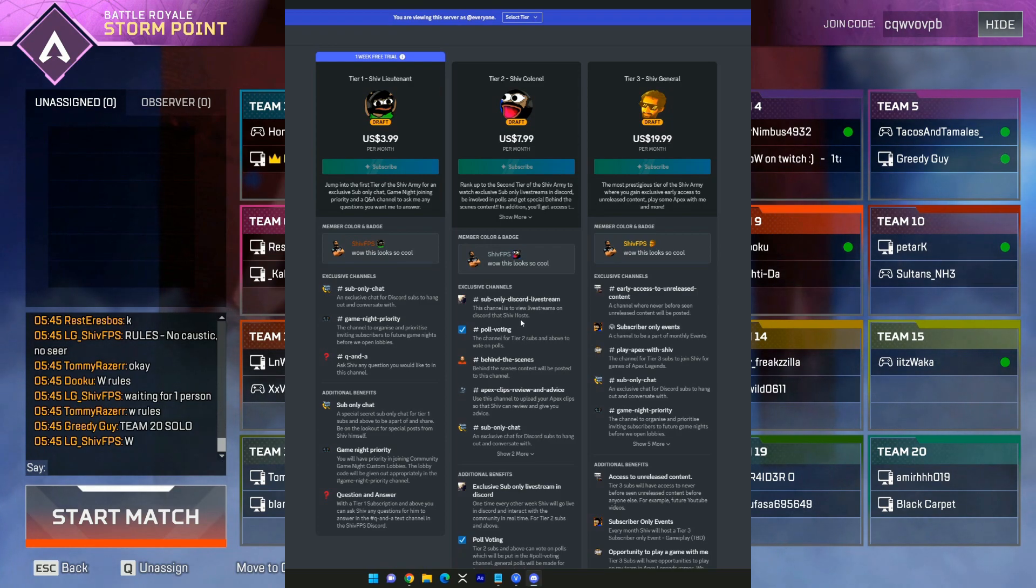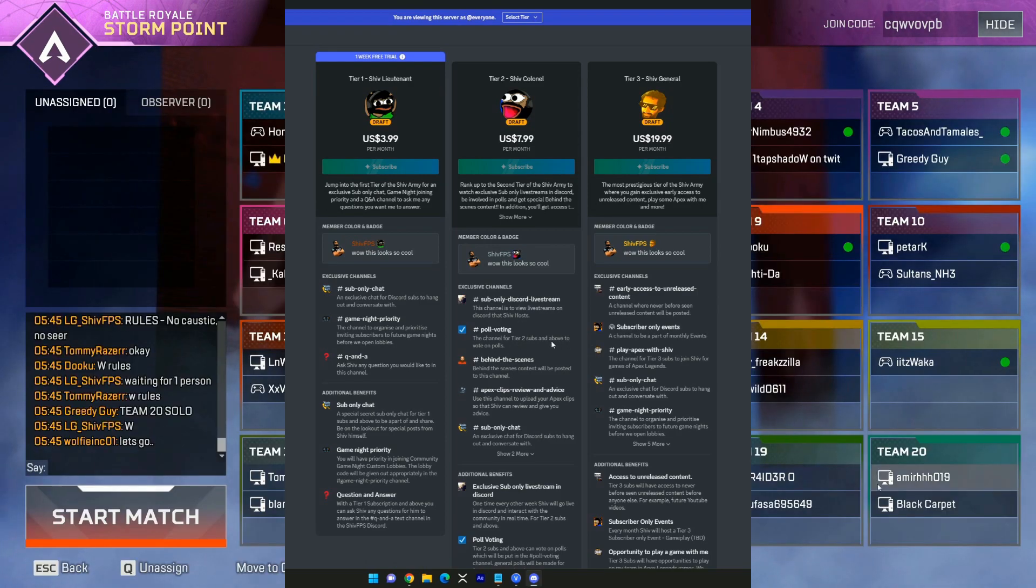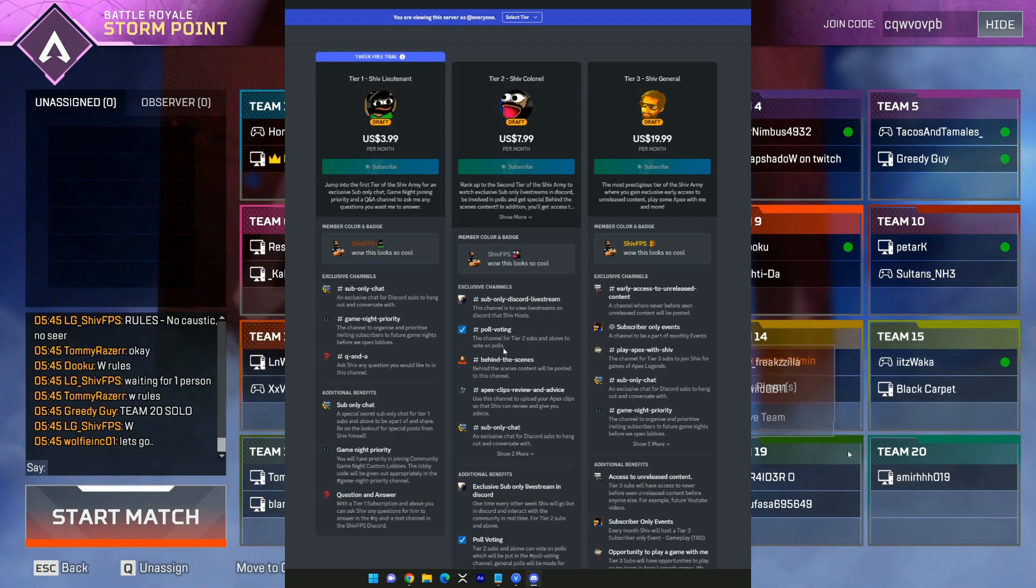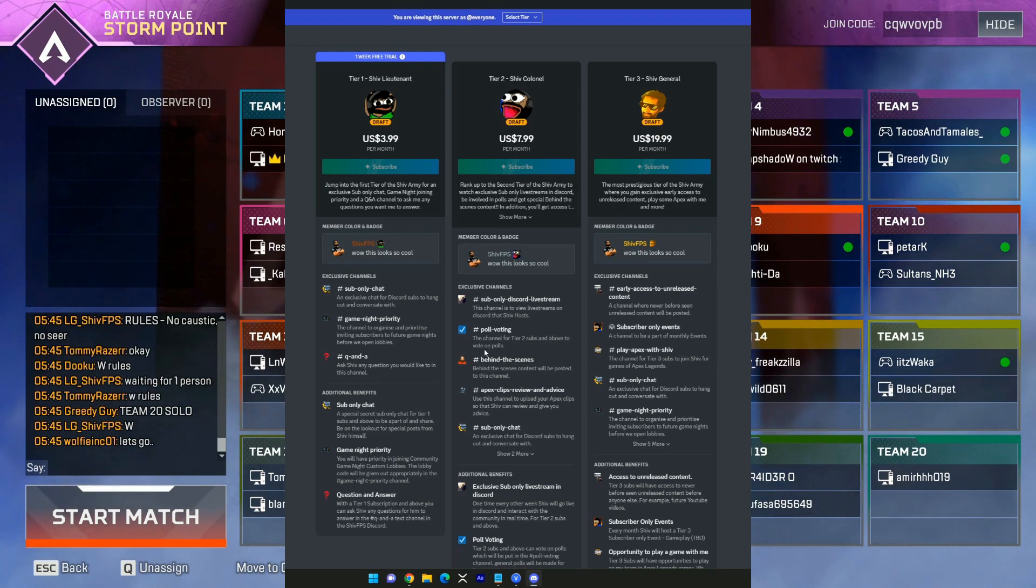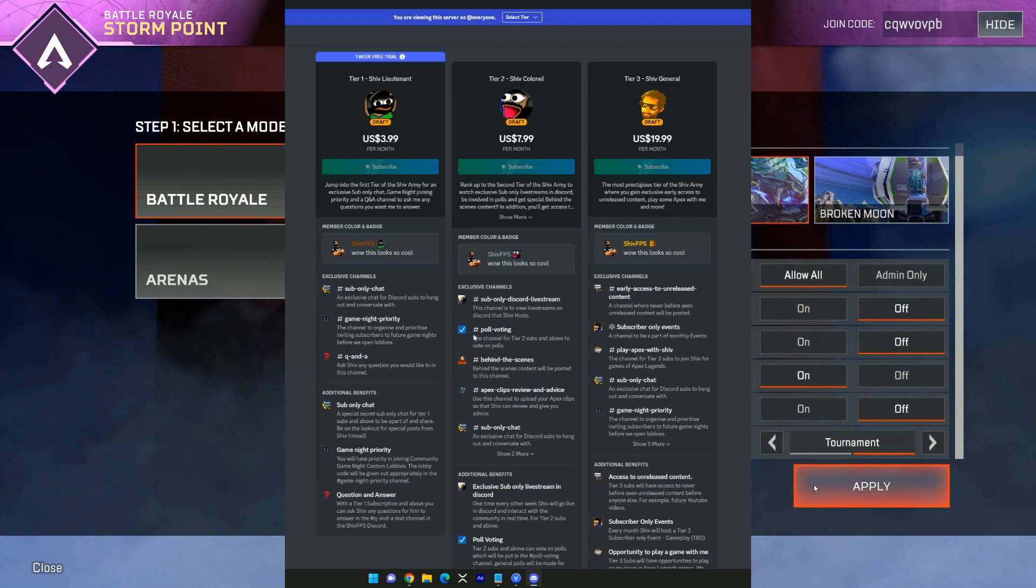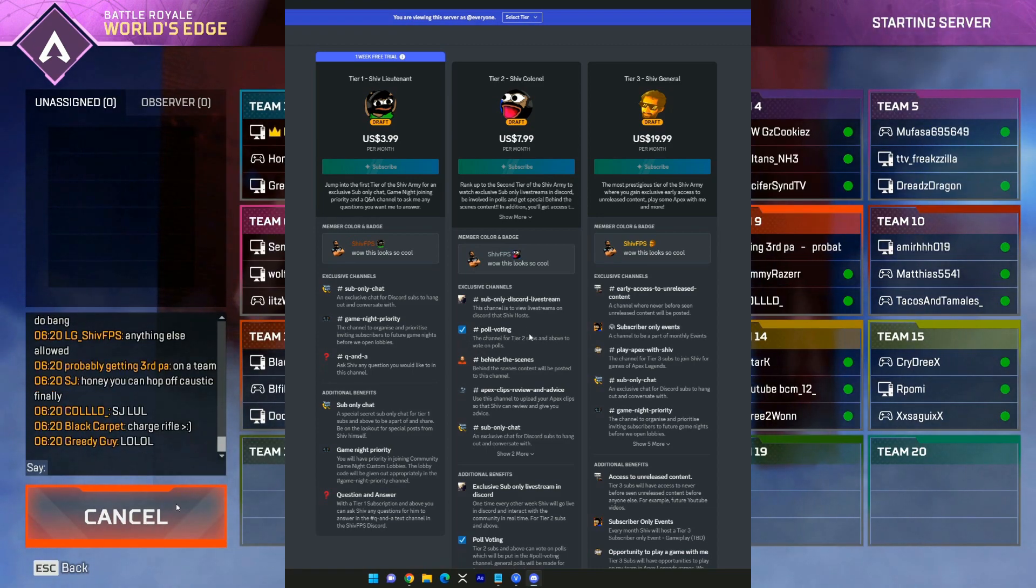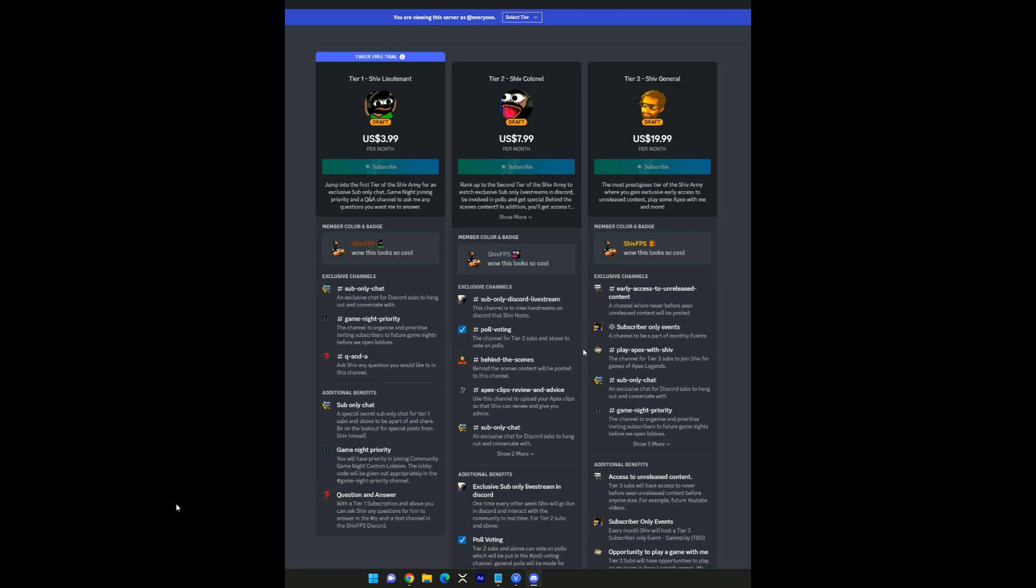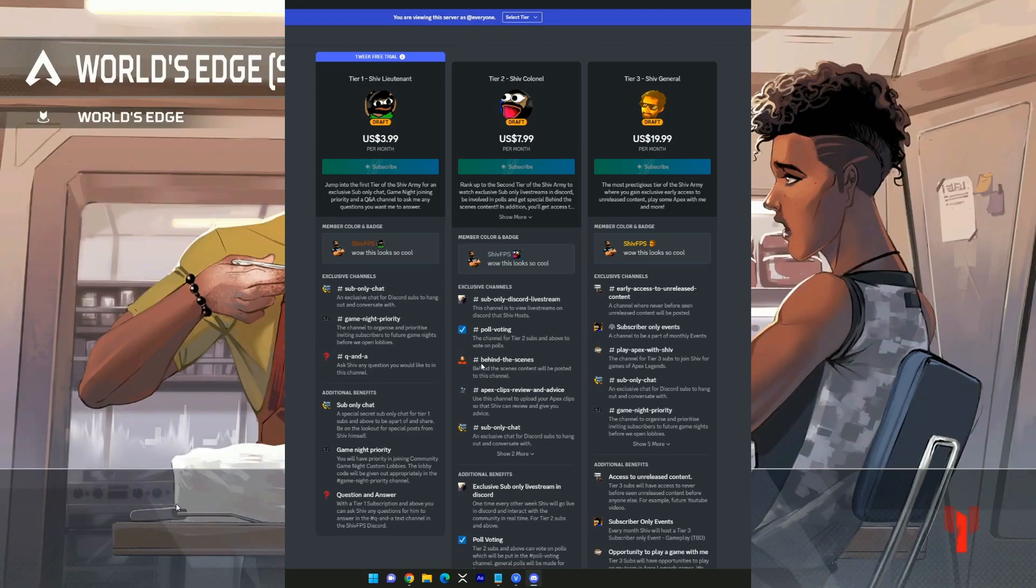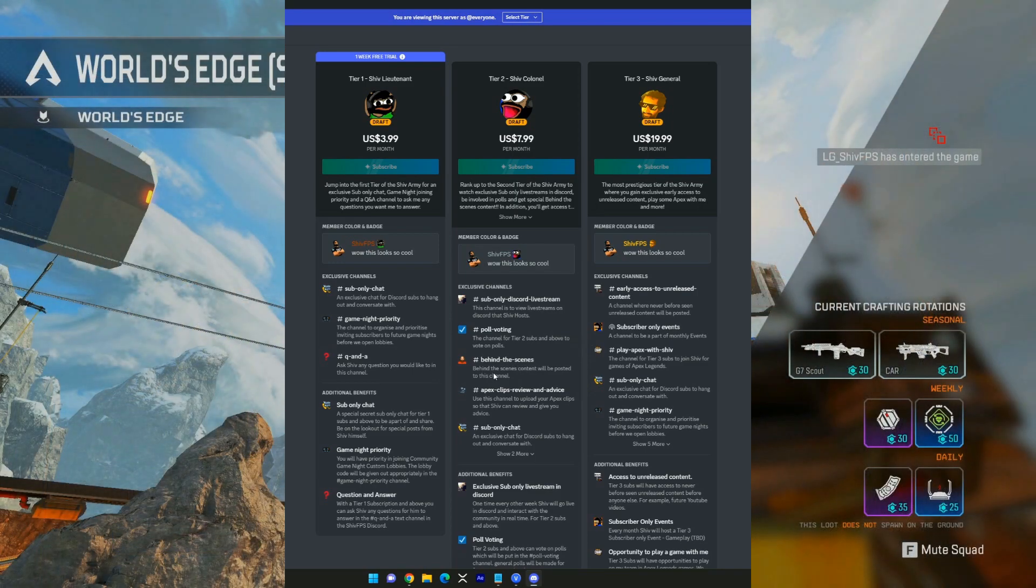There'll also be poll voting so that you guys will be able to vote on polls for any future ideas, events, anything general, even maybe future content that I could do. You can vote on anything really.